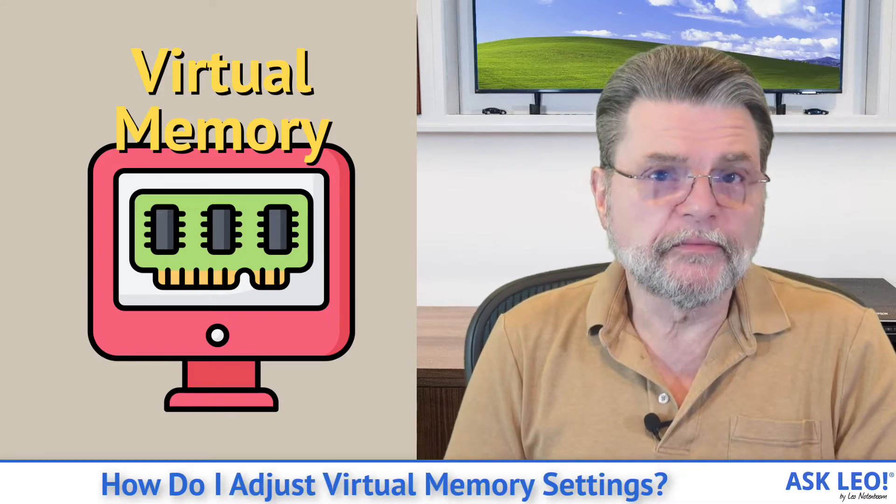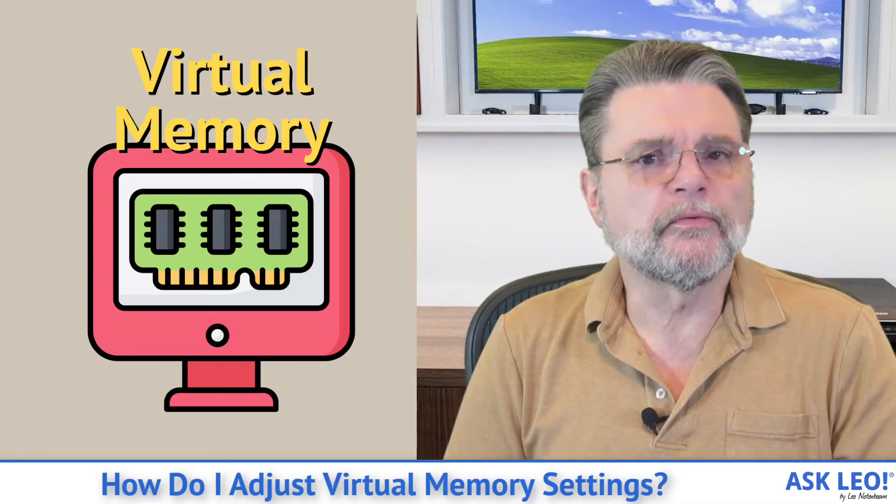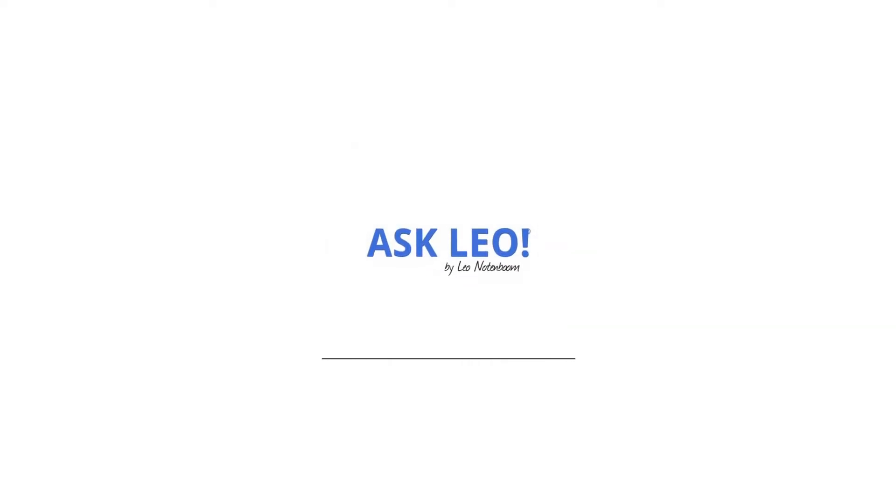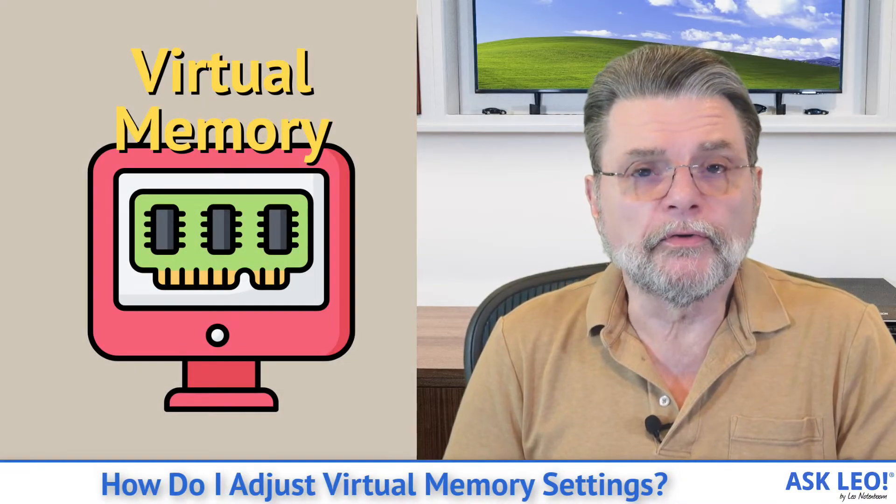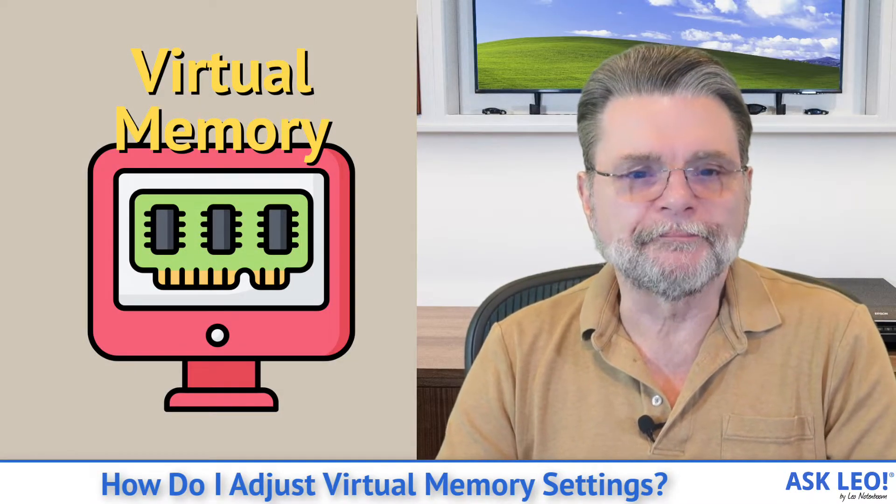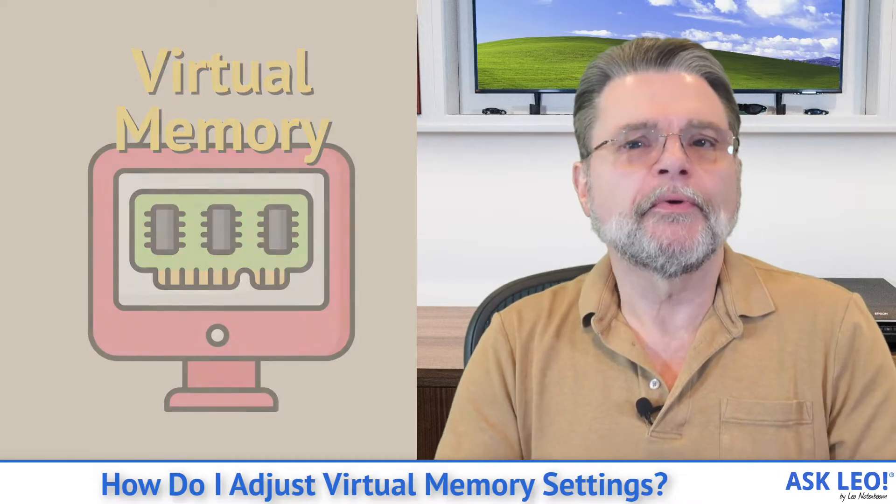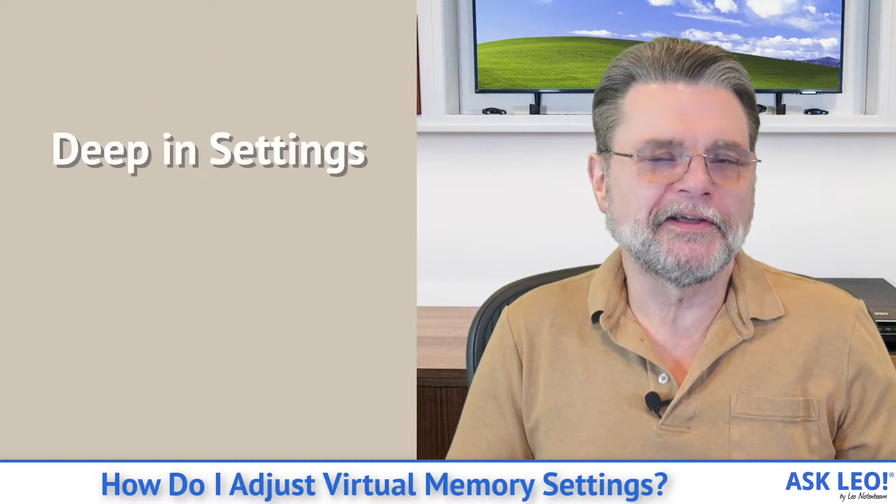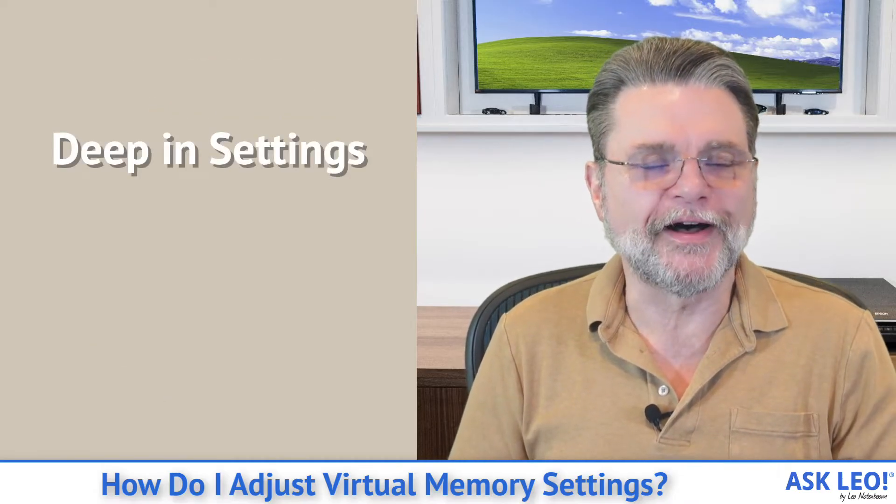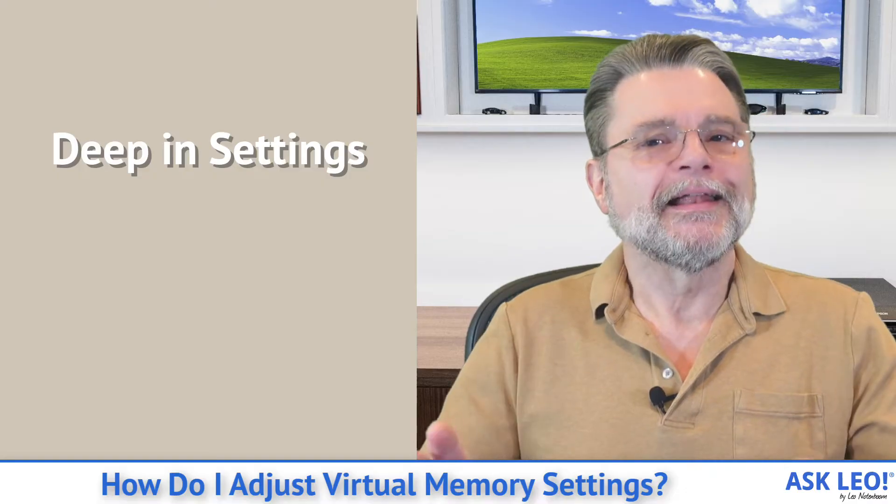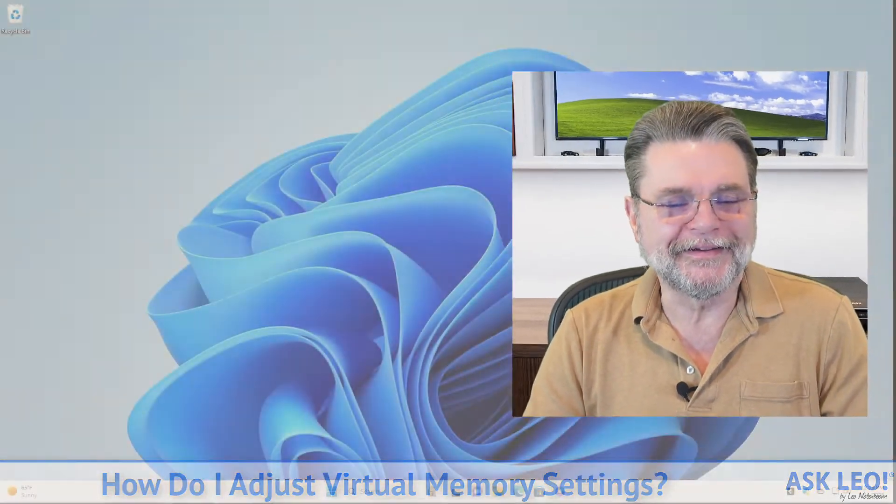How do I adjust virtual memory settings in Windows? Hi everyone, Leo Notenboom here for Askleo.com. This is one of those settings that is buried down a long and twisty path of options. Let me show you where it is.